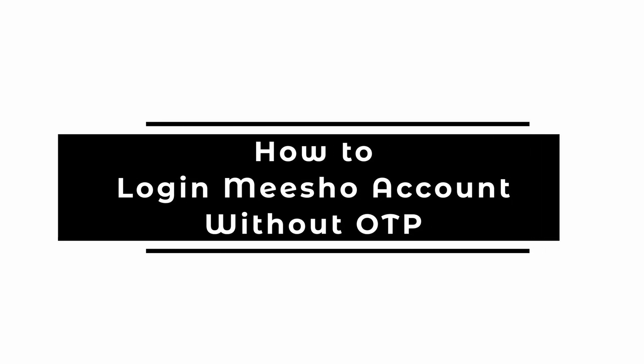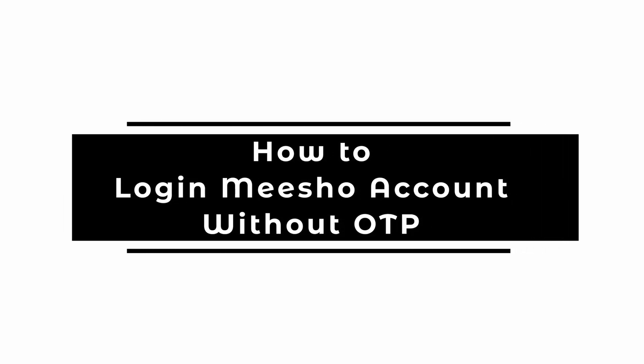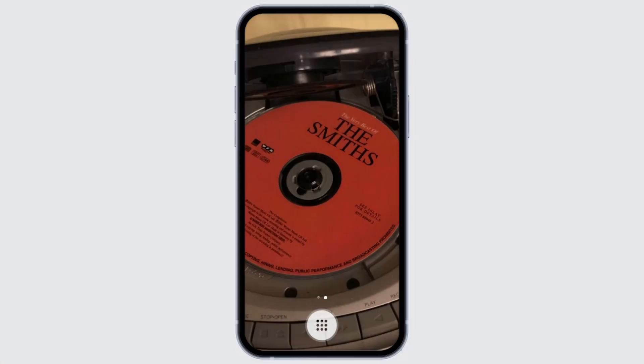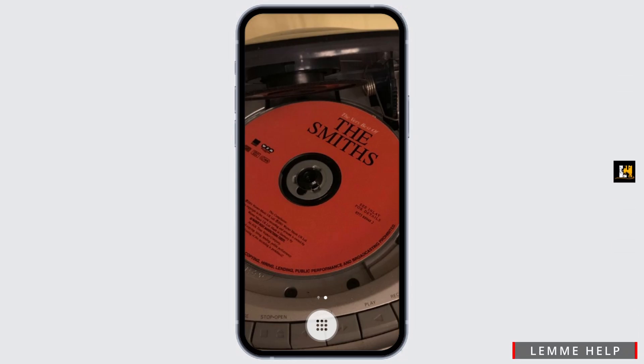How to log in to Miso account without OTP. Hello and welcome back to our channel. In this video, I'm going to show you how to log in to Miso without OTP. So make sure to watch the video till the very end.